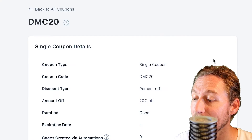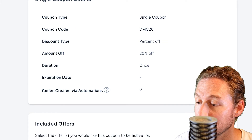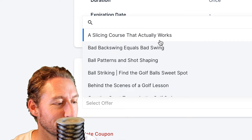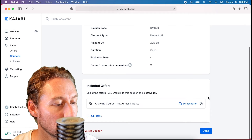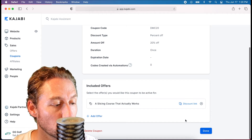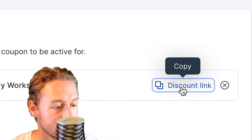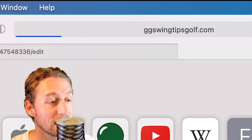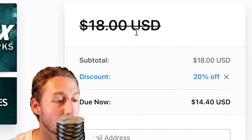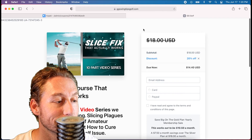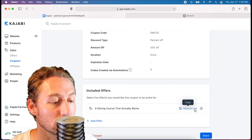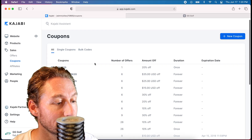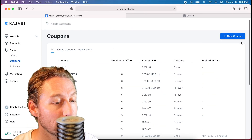Hit Continue and you can review it — expiration date: none. Then pick the offer; I'll pick the Slicing course. There's also a discount link here — if you copy this and open a new window and paste it in, it's a nice shortcut because the link will already have the 20% off included. So just click to copy it, then hit Done, and it's added to your coupons list.